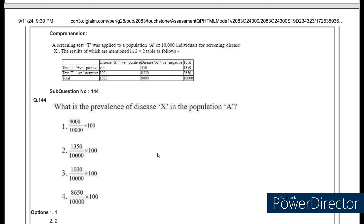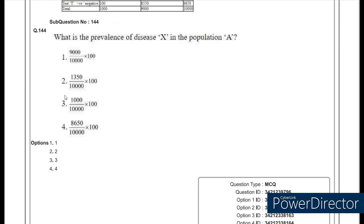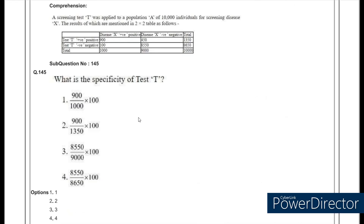They also ask you to directly calculate the prevalence: numerator is total individuals with disease, that is 1000, divided by total population of 10,000, multiplied by 100 — option 3. For specificity, the formula gives 8550 divided by 8550 plus 450, which equals 8550 divided by 9000, multiplied by 100 — option 3.